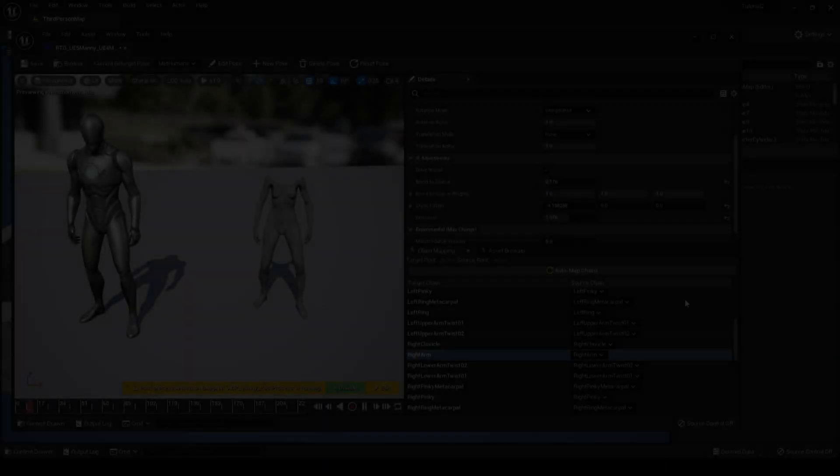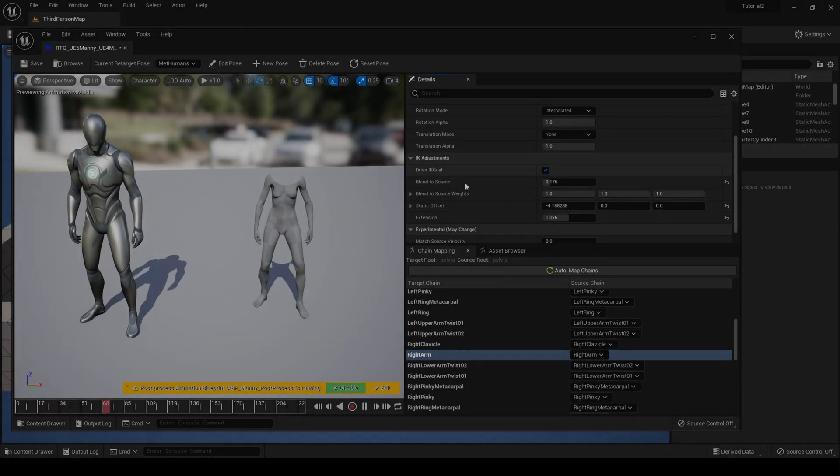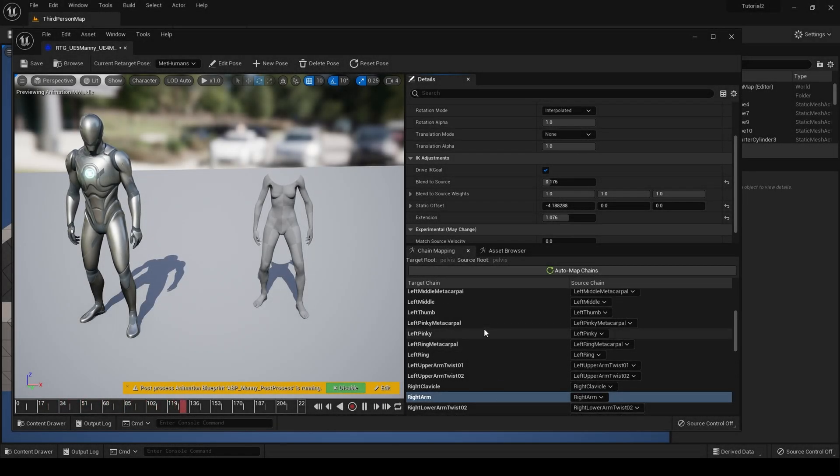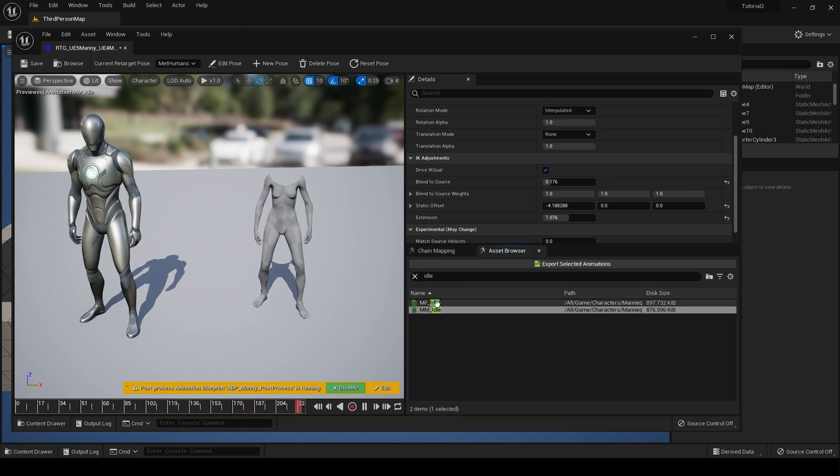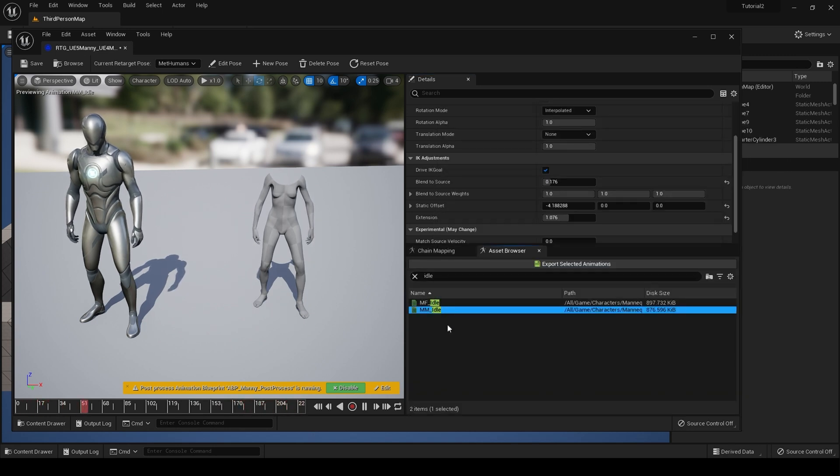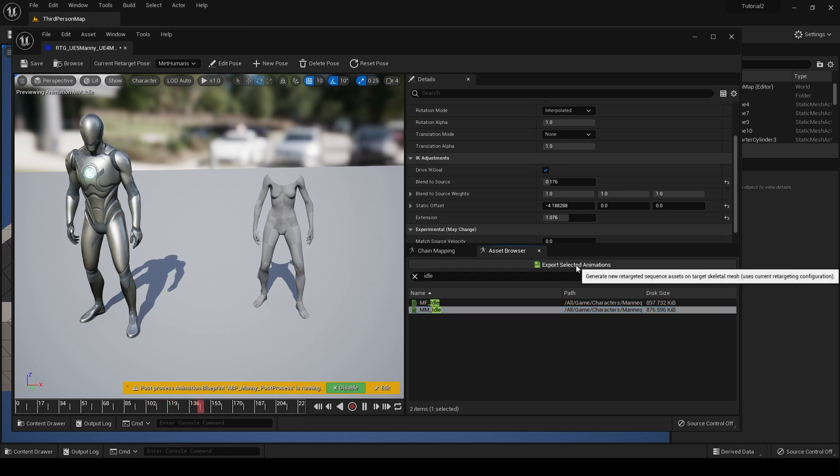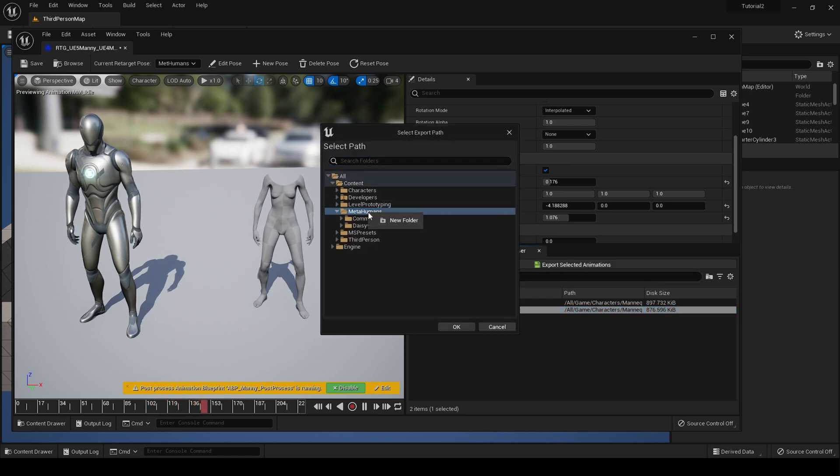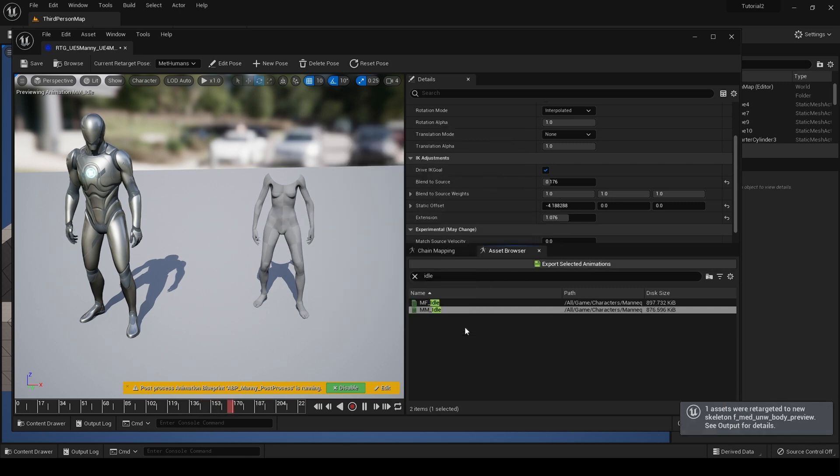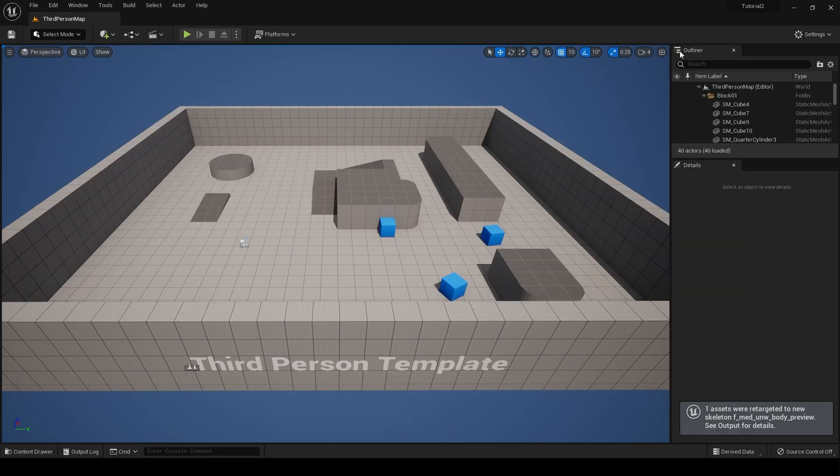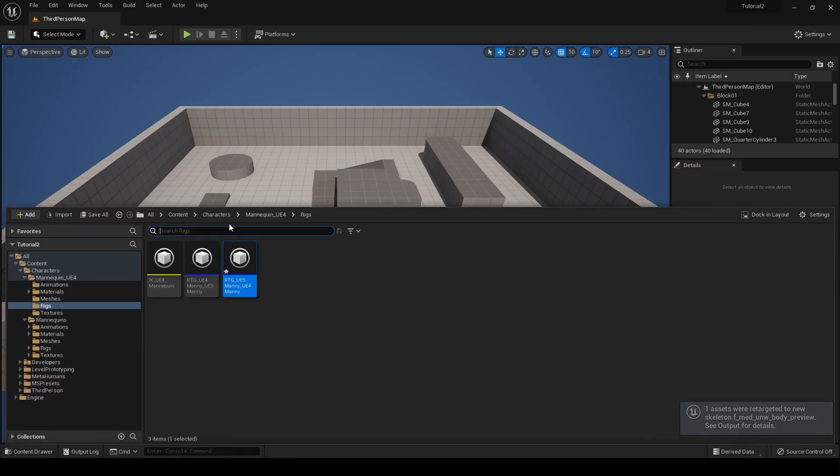I'm reasonably happy with this. You can play around with these values until you get the desired result. Once you have the results from your IK adjustments and you are happy, go to your asset browser, select the animation or animations you want to export, hit export selected animations, click on the metahumans folder, create a new folder and call this animations, and hit OK.